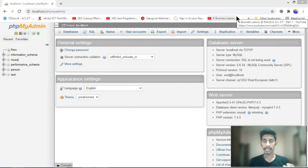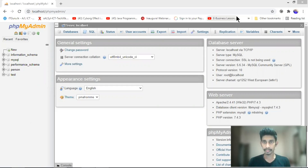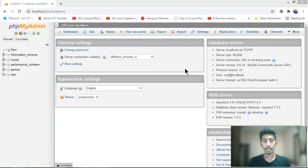Hello everyone, welcome to the new Python program. We are going to show you how to use Python and how the WF9 system works with the screen. Now the screen is the WF9 system.